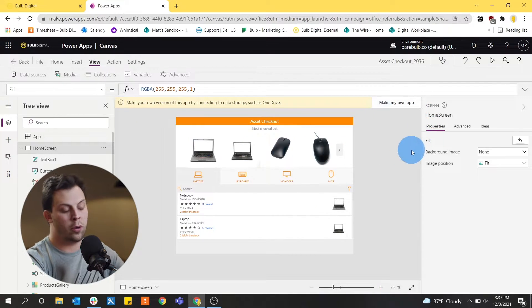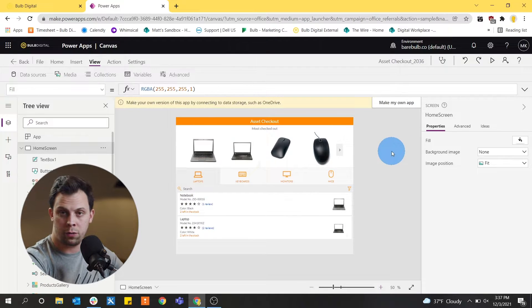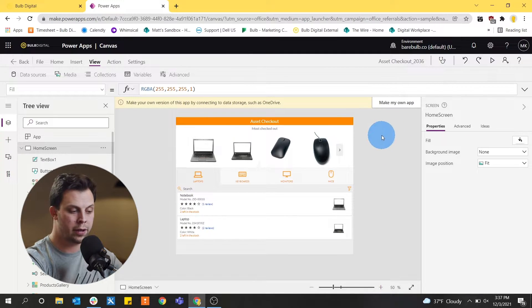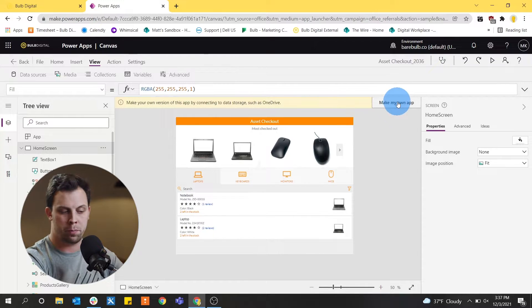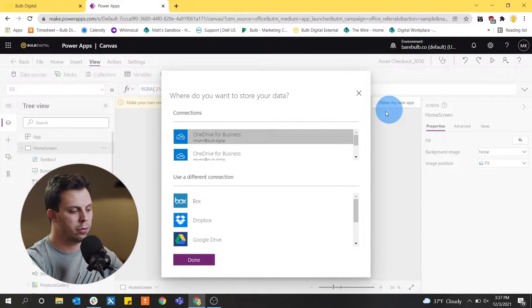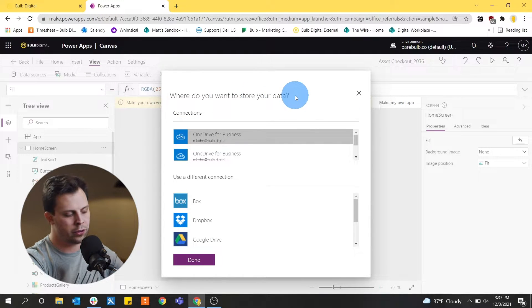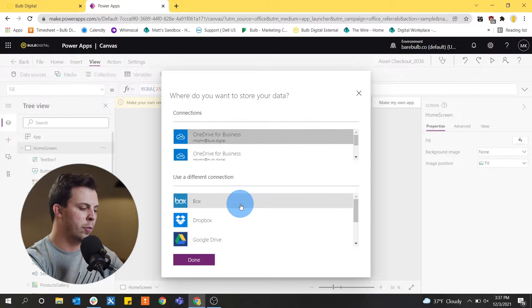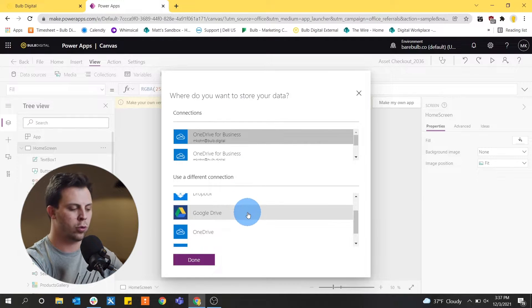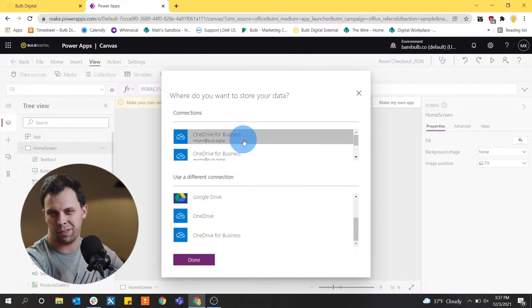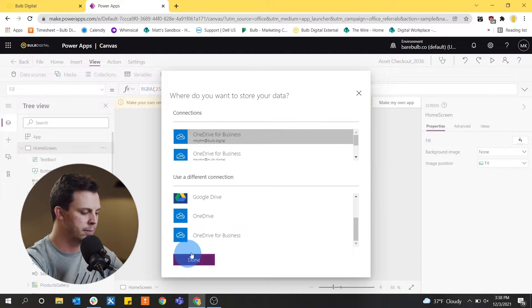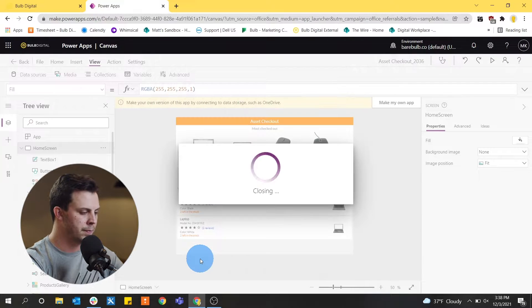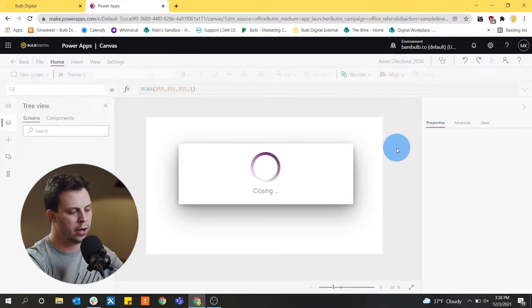So to make your own version of this app, we're going to connect it to Excel files in our OneDrive. There's a button up at the top by this yellow bar that says make my own app. So when we click that, it says, where do you want to store your data? We have a couple options like Dropbox, Google Drive, OneDrive. In this instance, I want to keep it in my OneDrive for business account.